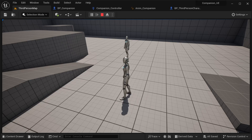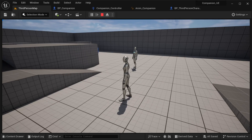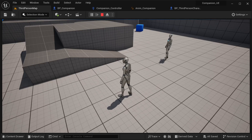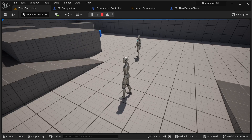Hi there and welcome into this tutorial. I'm going to be showing you how to create a companion, and this is actually going to be split between two videos. In this first video, I'm going to be setting things up for our companion.